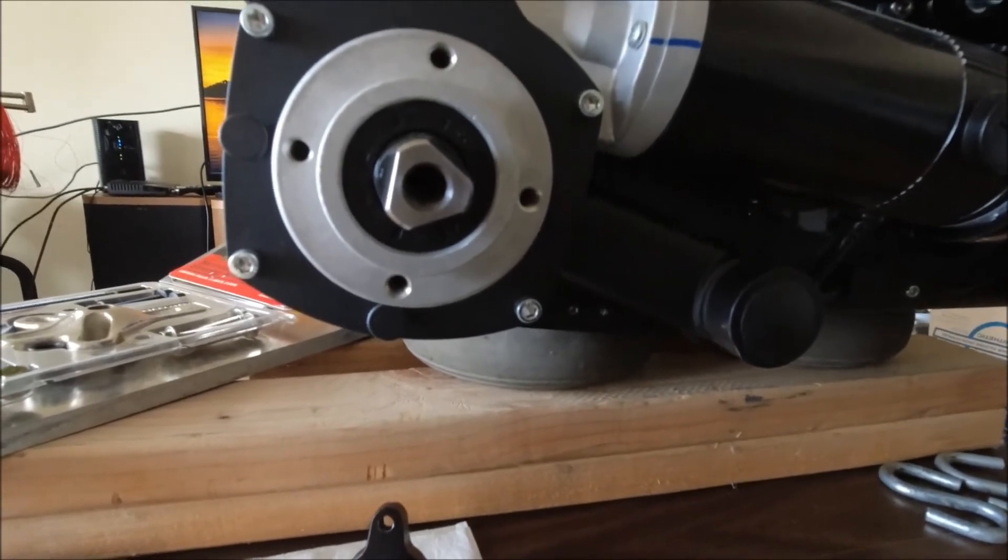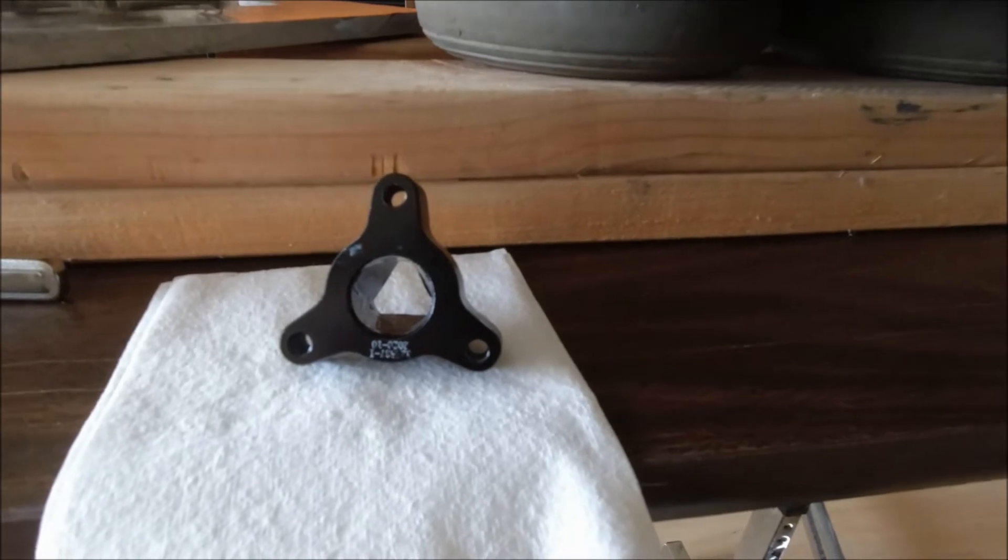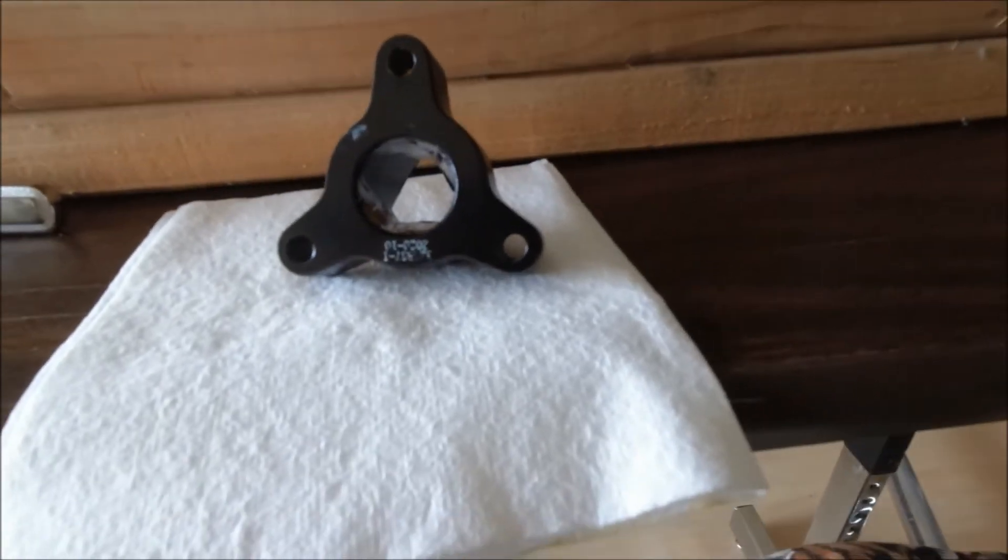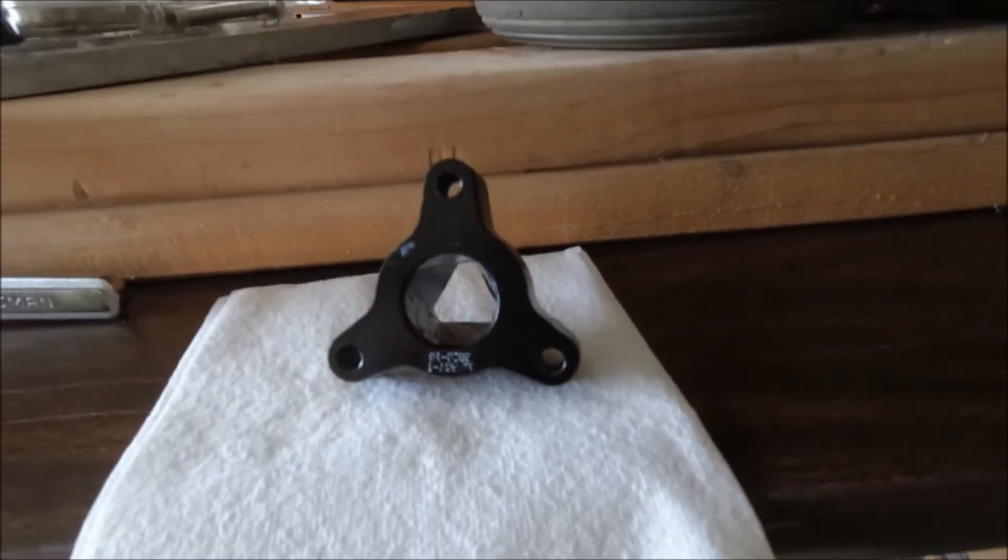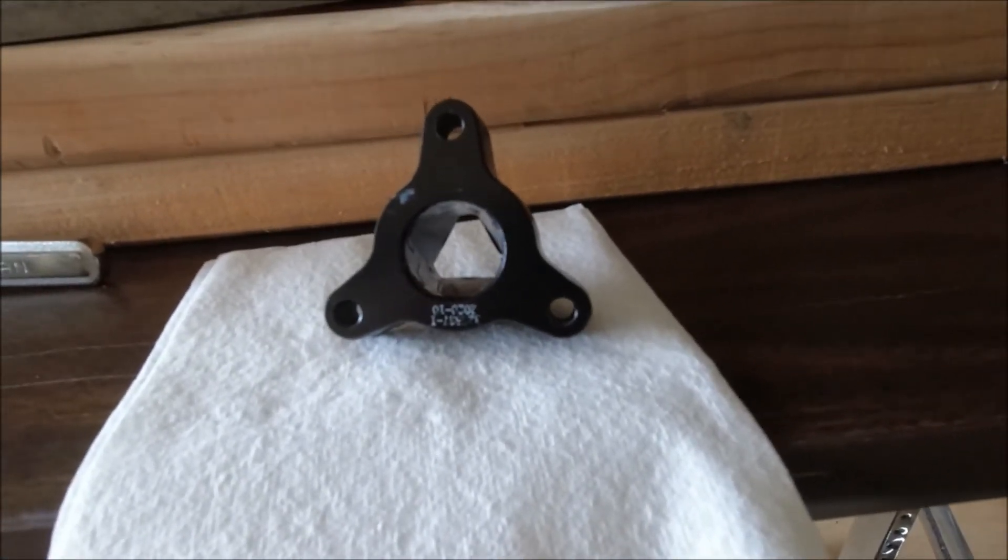Which means it will be impossible to use any older style hubs. You can see this a little better here from the hub looking from the back side of the hub.